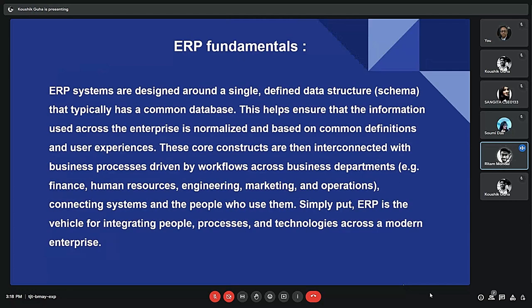Some key fundamentals of ERP: First, centralized database — an ERP system typically has a centralized database that stores all of the data for an organization's various business processes. This allows for easy access to data across different departments and functions.